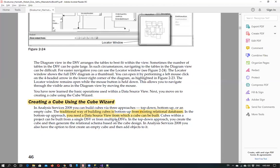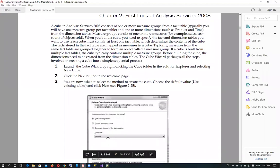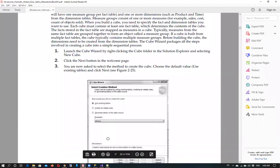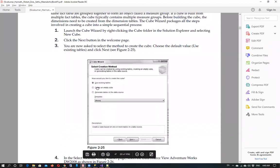Traditionally we make cubes from existing relational databases and we need a data source view which can be used to build a cube. We can use a single data source view or multiple data source views. So let's start these steps.